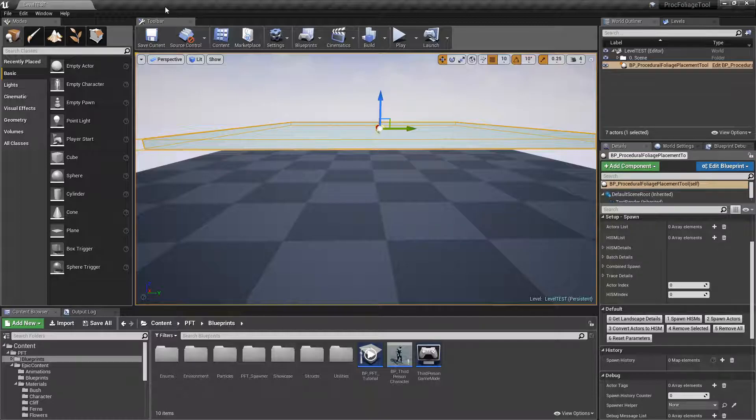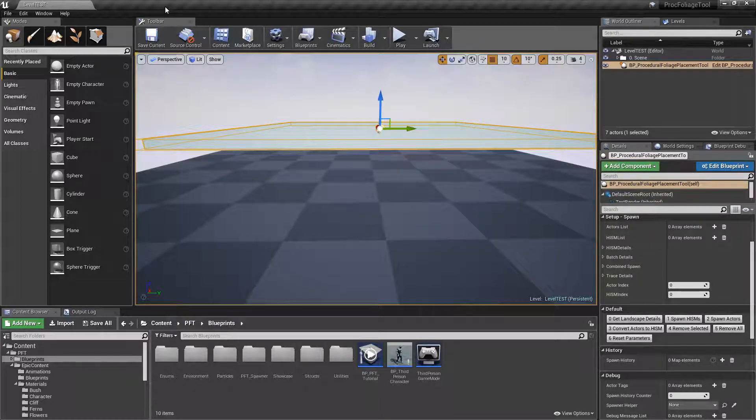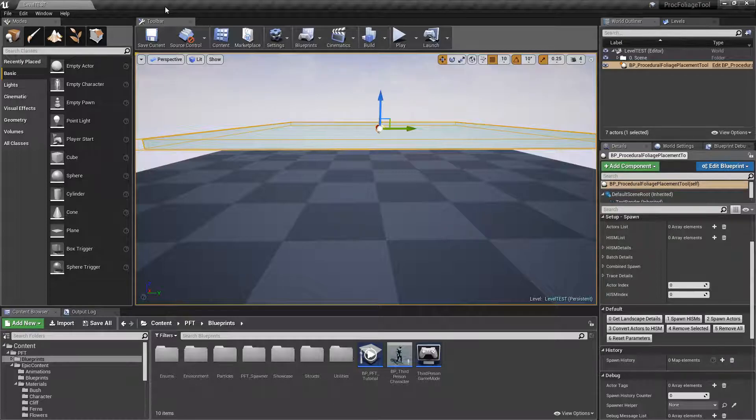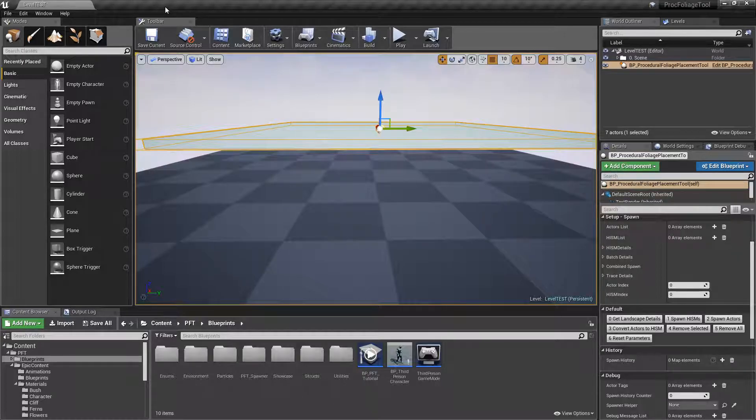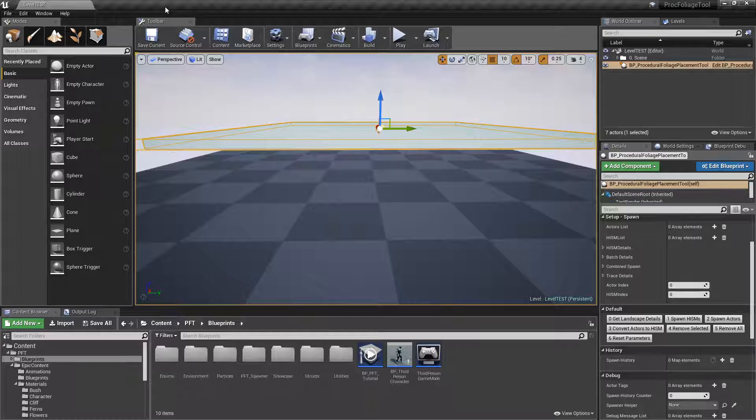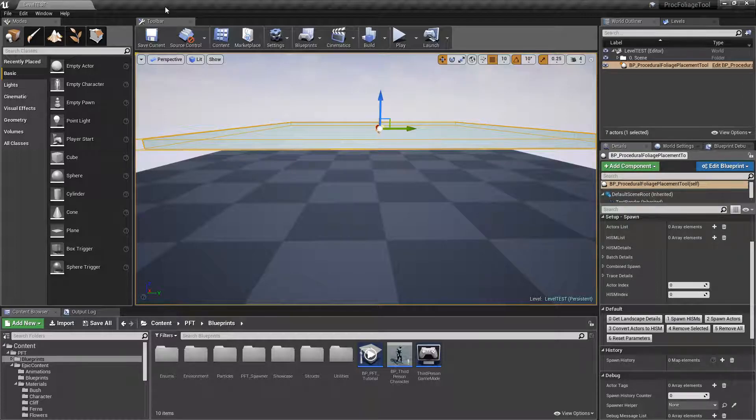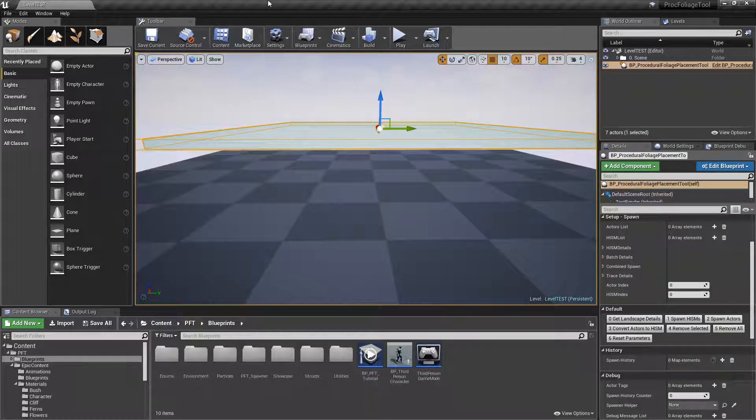So this is actually fairly simple. A community member asked if it was possible to add your own material as you're spawning your foliage, and that feature wasn't there before. I thought it was a nice addition to the tool so I went ahead and added it.